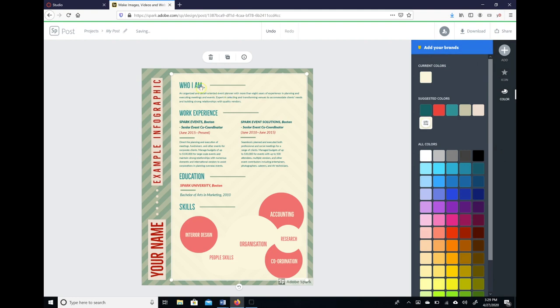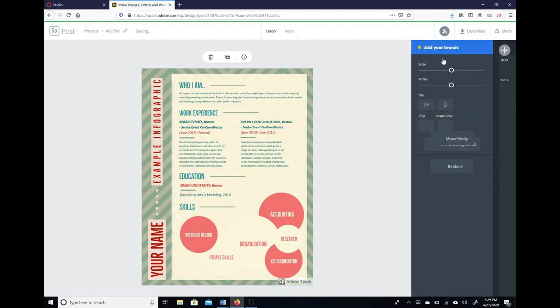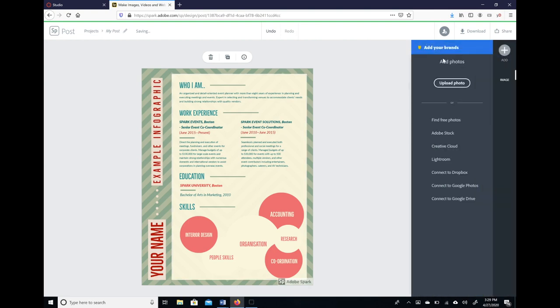Now if you want to add any types of your own pictures or anything else, you do that here at this point, and you can find free photos or you can actually upload a photo from your computer.